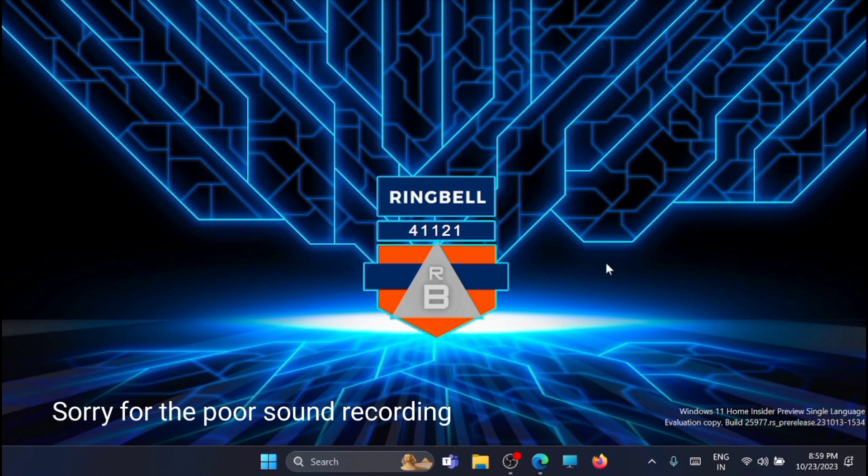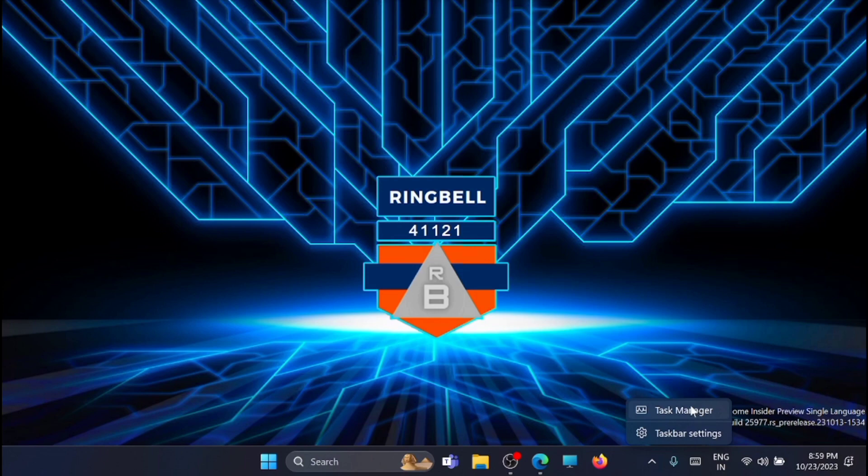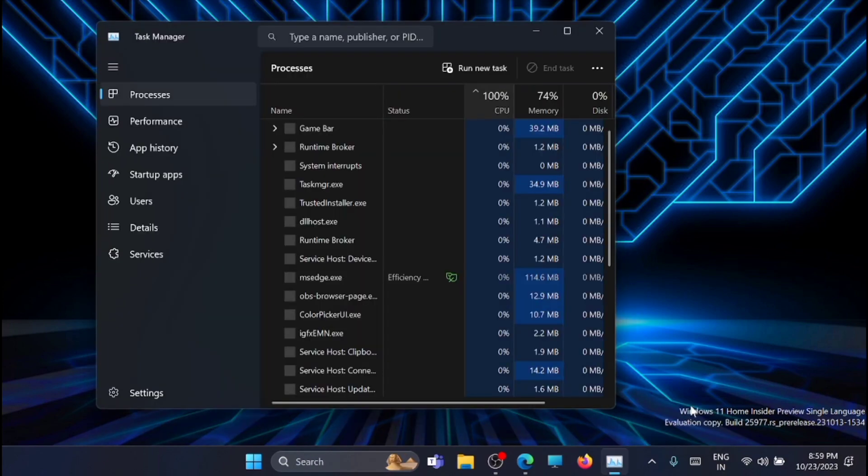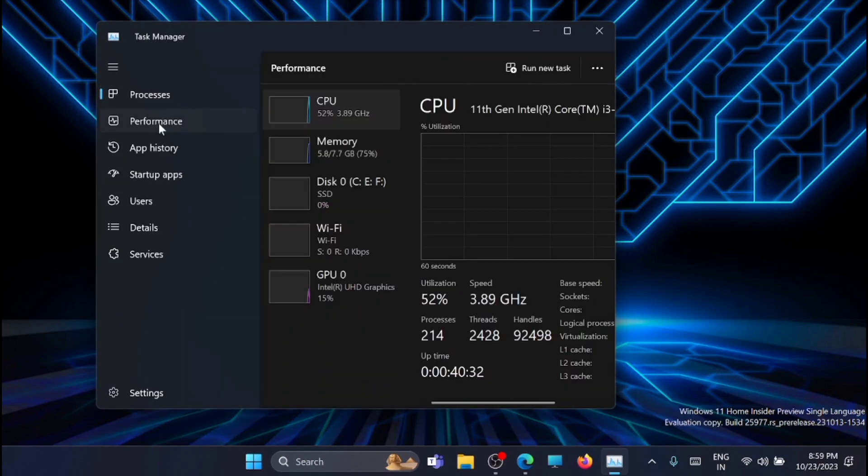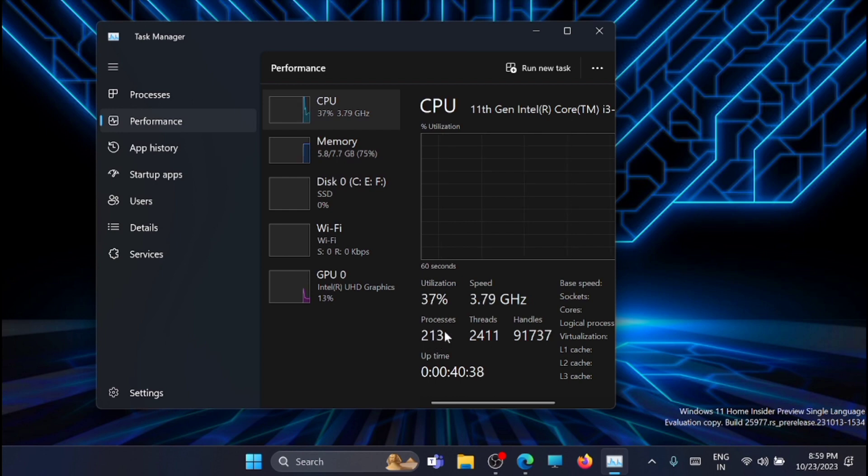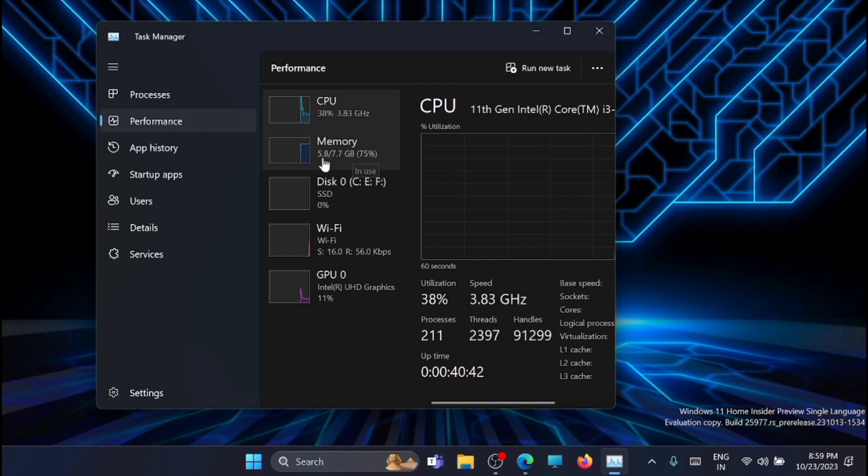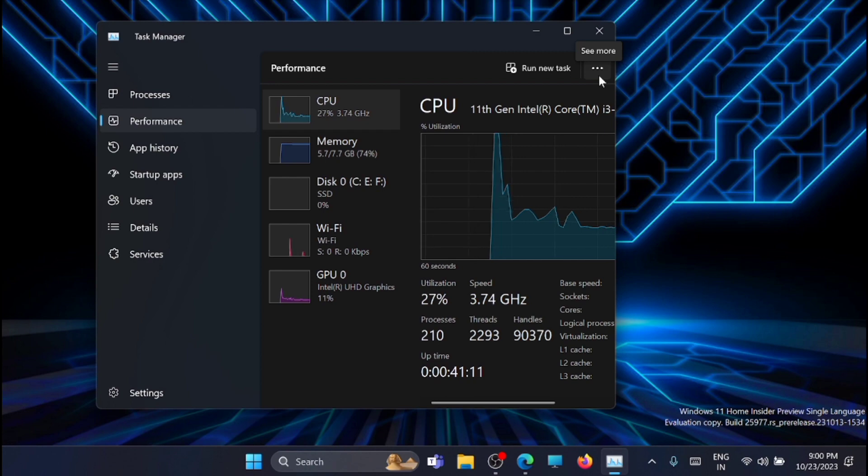Let's go and check what is the current status of my laptop right now. For that, just right-click on the taskbar and take Task Manager. Just go to the performance. Here you can see that the process running is 214, it's very high right now, and the memory consumed is 5.8 GB out of 8 GB. So let's go and make this Windows 11 run faster.